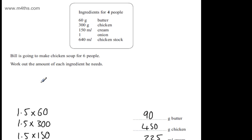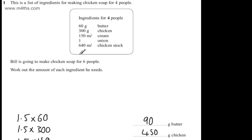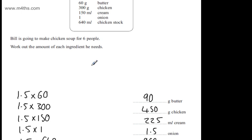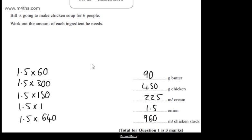So lots of different ways. 1.5 times the amount, or you find half and add it on, or you could divide all of these by 4 and then multiply by 6. Entirely up to you.